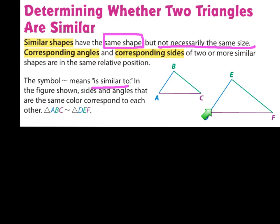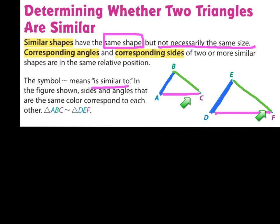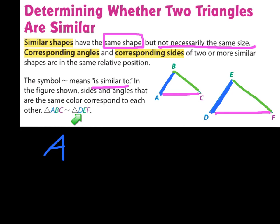On your copy of notes the triangles are not color coded. In mine I have two blue lines — I'm going to trace over those. Then I have two green, and two that are pink or purple. Choose three colors and make the corresponding sides match. The name of the small triangle starts with A; the large triangle starts with D, so I'll put those in the same color.